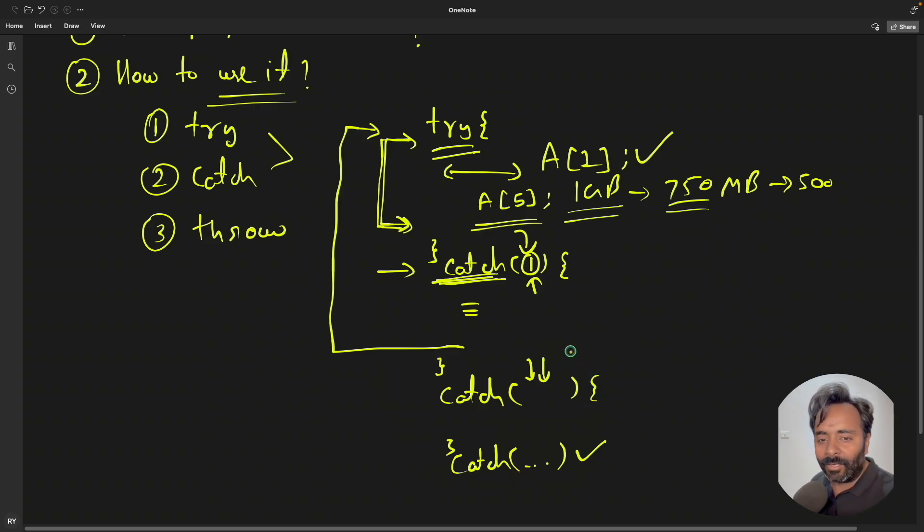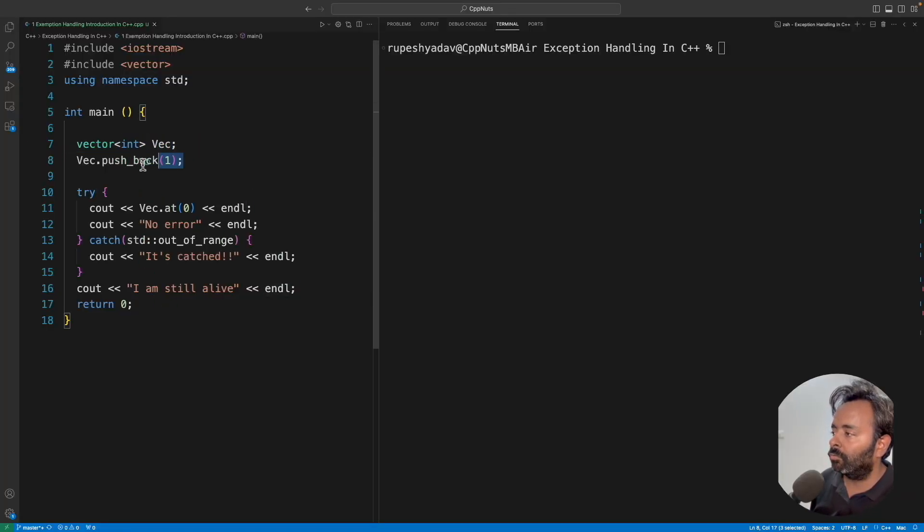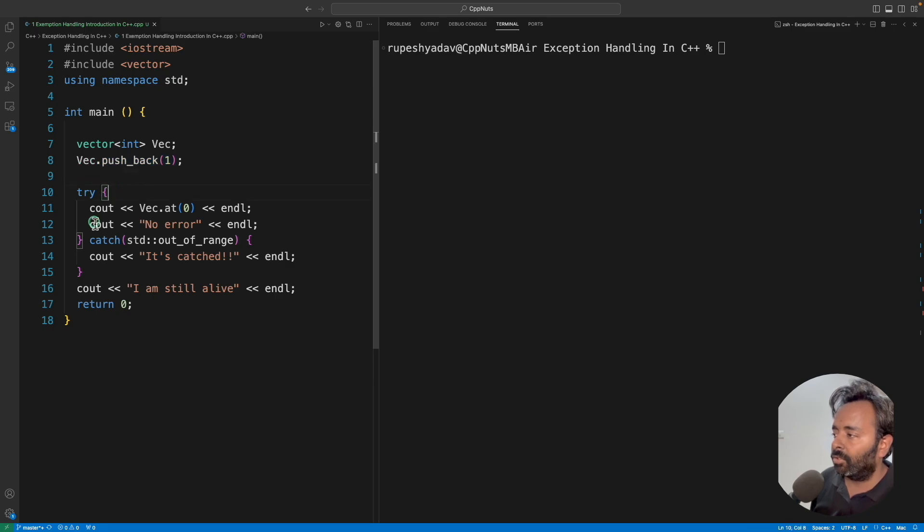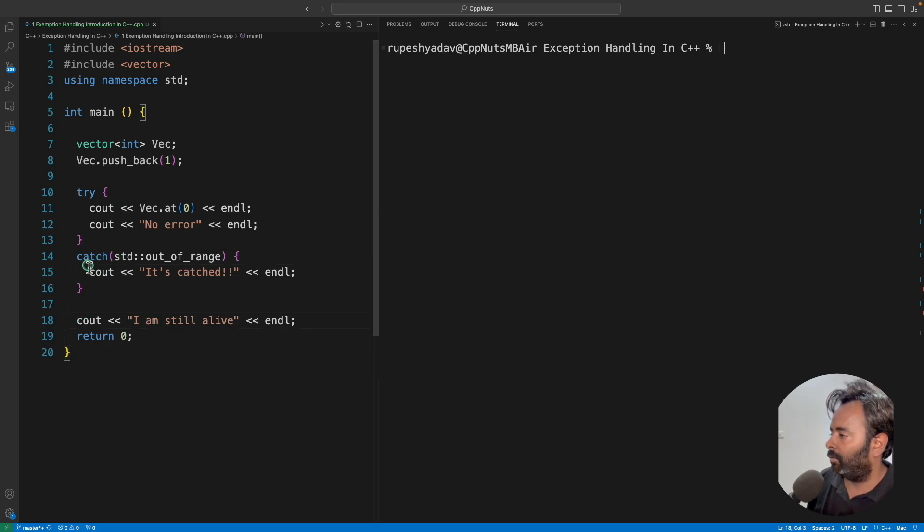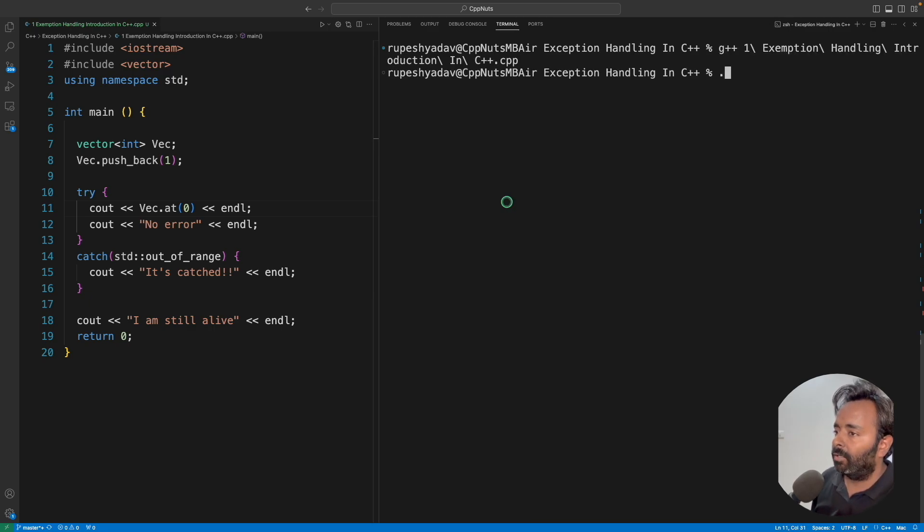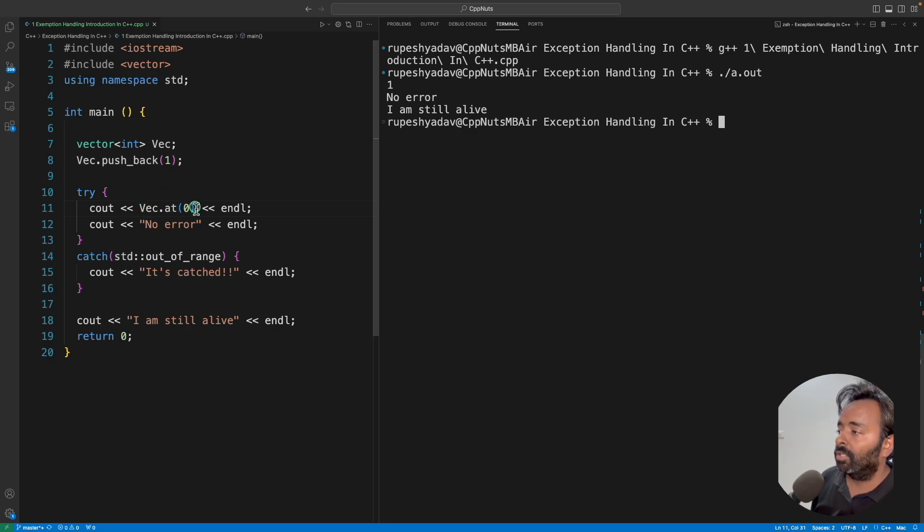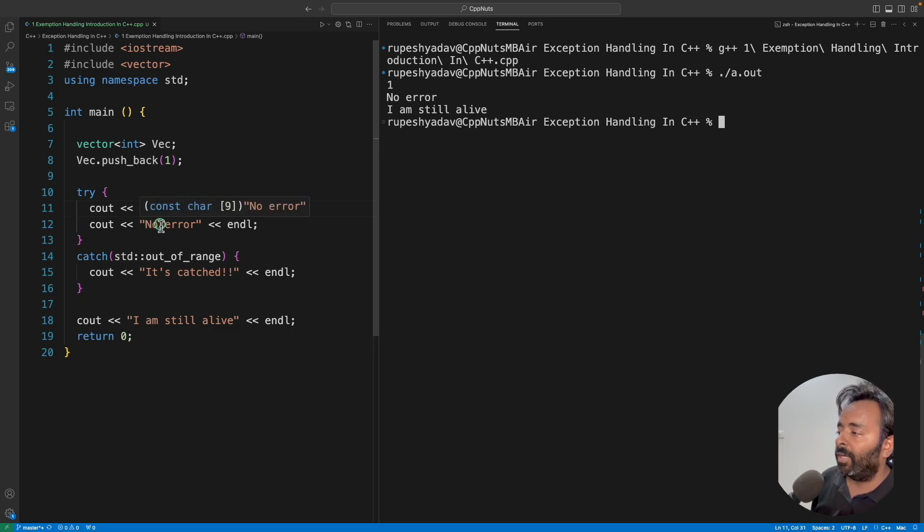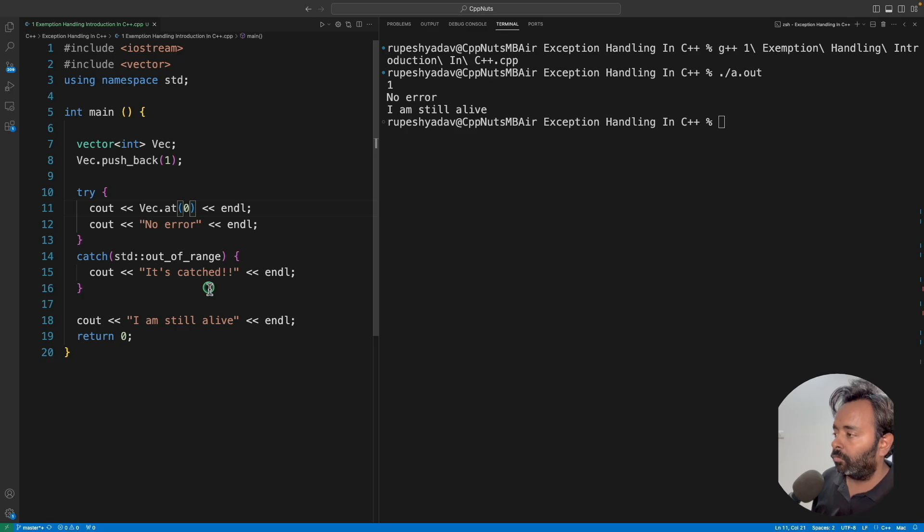So enough talk, let's go and try to implement this in C++ program. So this is your program here. As I said, we will create a vector, push one element in that. This is your try block and this is your catch block. If I compile this and try to run this, it's telling okay, we pushed one, I'm printing one, because this 0th location is getting printed. And it's printing no error. It's cached is not coming here, and it's just saying I'm still alive.